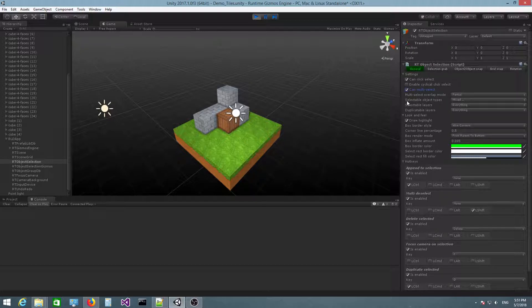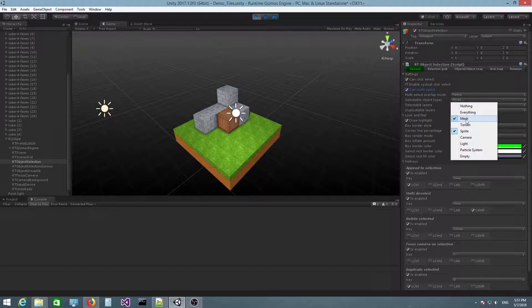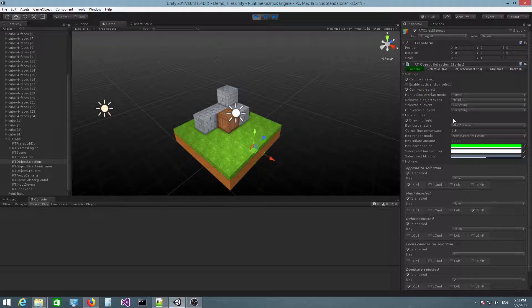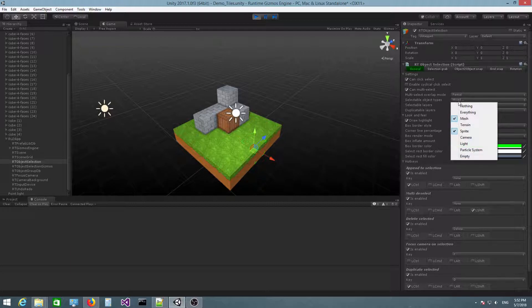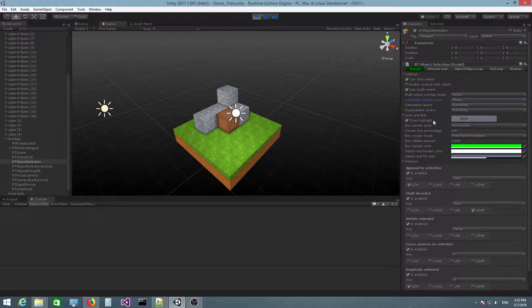Then you have selectable object types, which allows you to specify the types of objects that can be selected. By default it's set to mesh and sprite, which means that you can only select meshes and sprites. For example, if I uncheck the mesh type and click on these meshes, you can see nothing happens because the mesh type has been excluded.